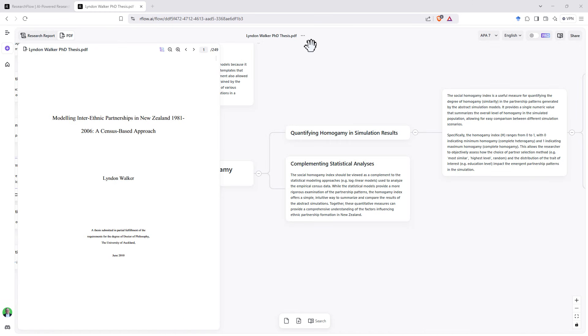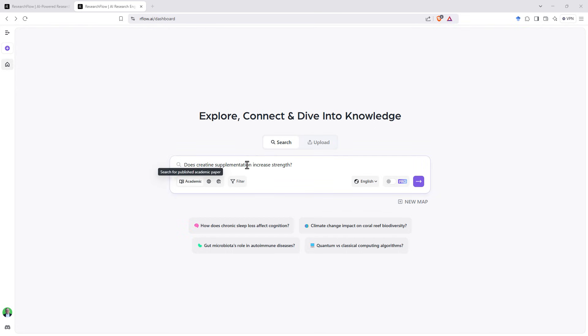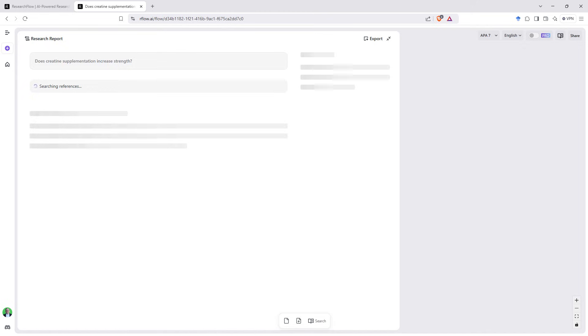So this has been a really nice exploration of the research flow diagrams for something that we've uploaded. Now let's go back to the homepage and let's go with a search instead of an upload and see how it does there. So we'll run something fairly straightforward. Does creatine supplementation increase strength? We're going to search academic papers and let's run it. And then maybe we'll come back. We'll run it a second time, see whether the pro search gives us a different set of answers.